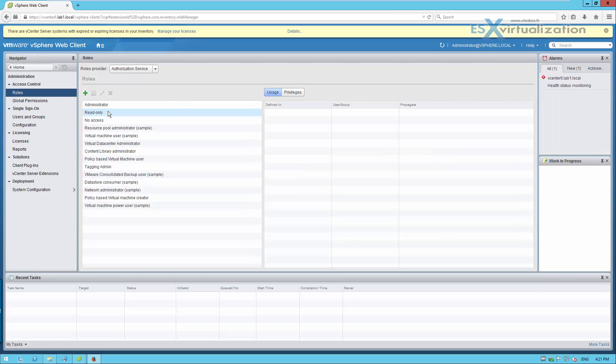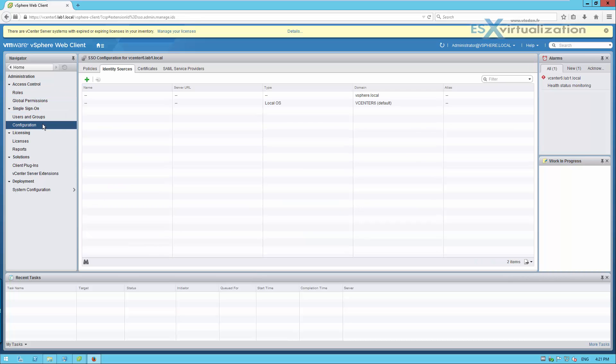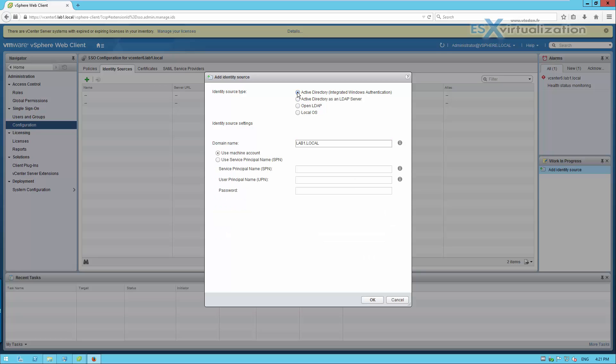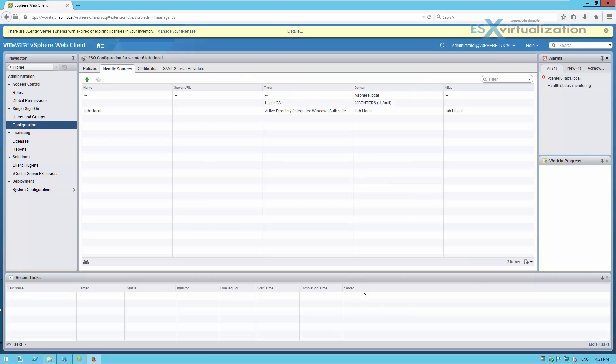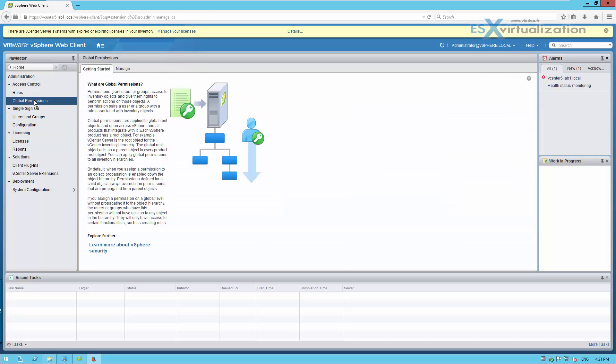Now let's add our Active Directory, because right now we're using the vSphere.local domain. So we're going to go to identity sources, click the plus sign button, and add our Active Directory. It's pre-configured automatically. You don't have to add a password.